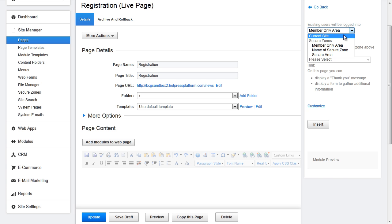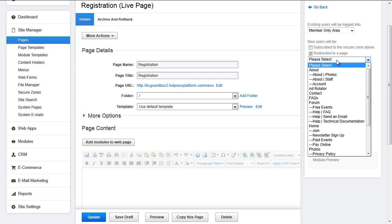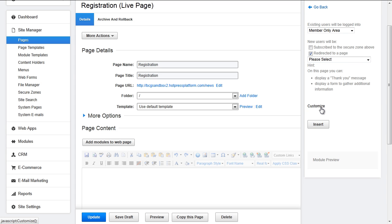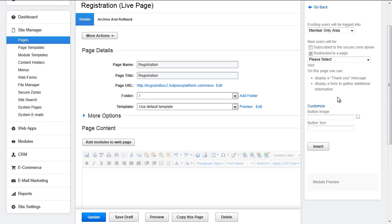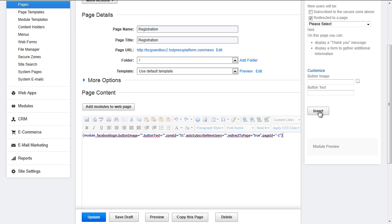Open up the module manager and go to social media and select Facebook login. From here, you can choose what secure zone the user is to be logged into, or you can choose to log them in in general. For new users, you can specify if they should be subscribed to the secure zone above, or redirected to a specific page. When you're all done, you can also choose to customize — you can choose a different image instead of using the Facebook button image, and you can also choose to alter the text. When you're all done, hit insert.